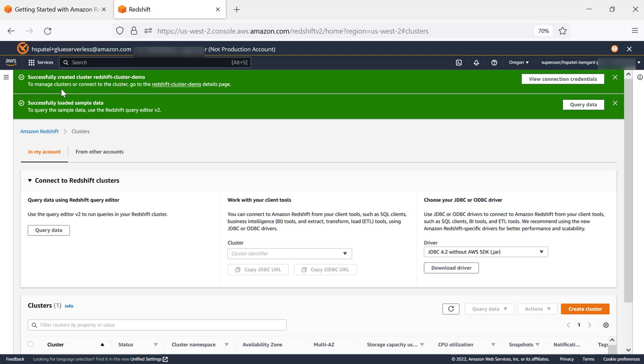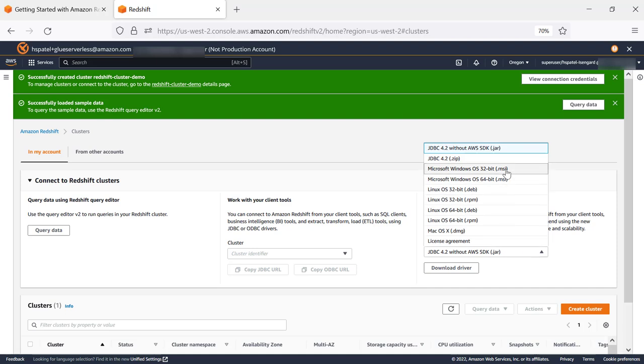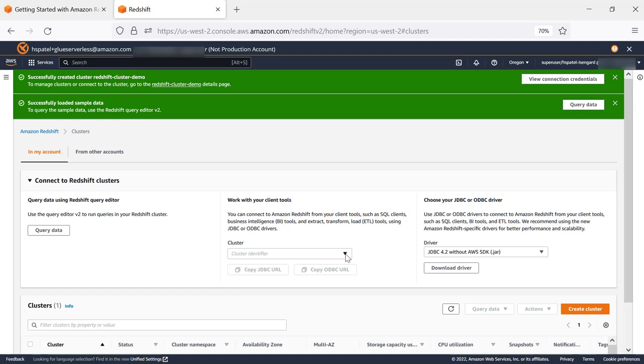Now the cluster is created with preloaded data. If you are using any SQL client of your choice or any visualization products such as Power BI or Tableau, you can download the driver and select the JDBC or ODBC URL which you need to connect to this cluster.